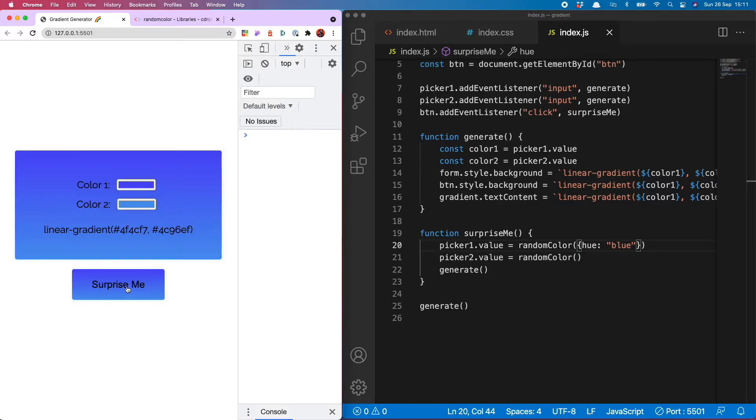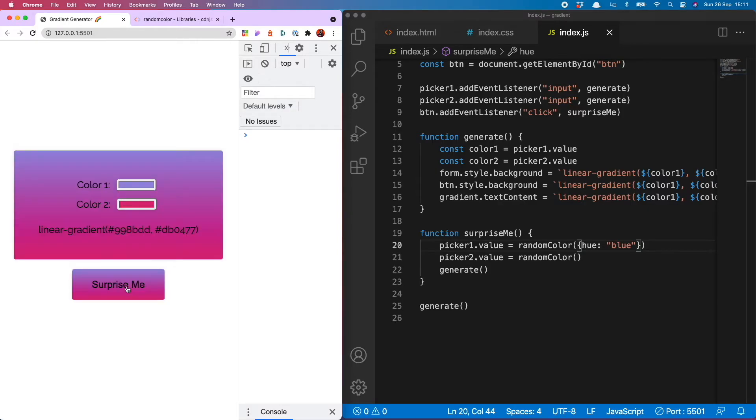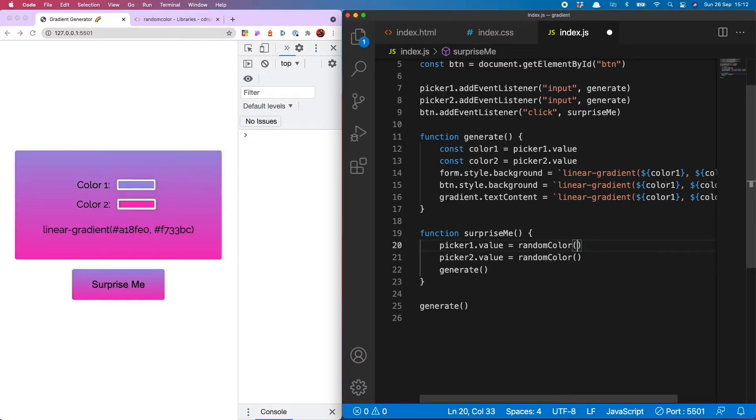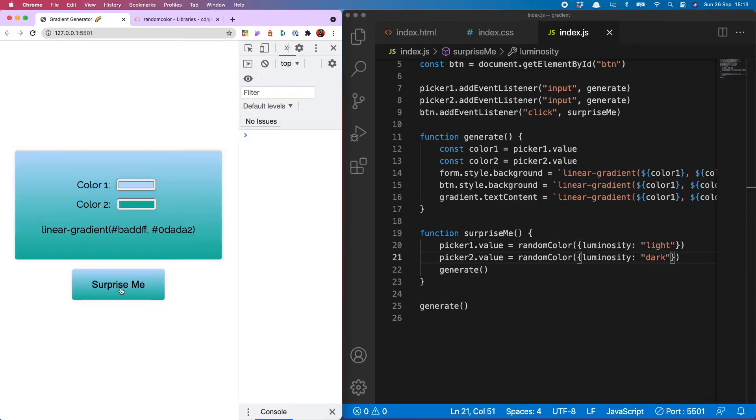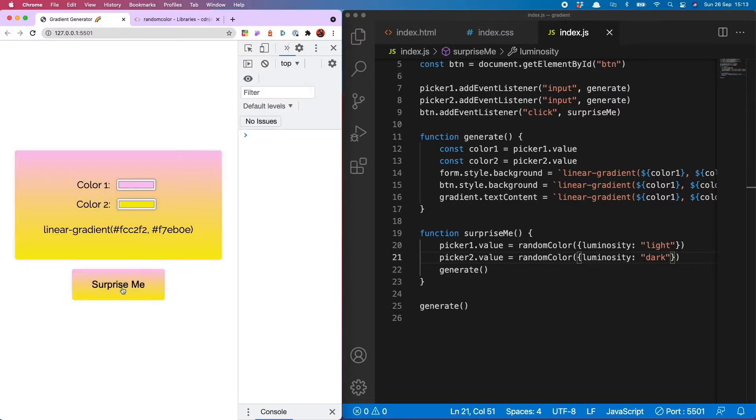So you will see now the top colors are always different shades of blue. Another cool thing you can do with this is set the luminosity so you can have either light or dark so let's give that a go. You will see now that this is generating light colors at the top and dark colors at the bottom.